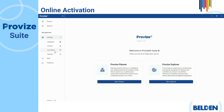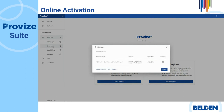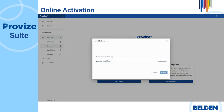Now, click on the License option. Then, click the Modify License button. If you have a new Entitlement ID, enter your new Entitlement ID number and click on the Activate button to complete the process.